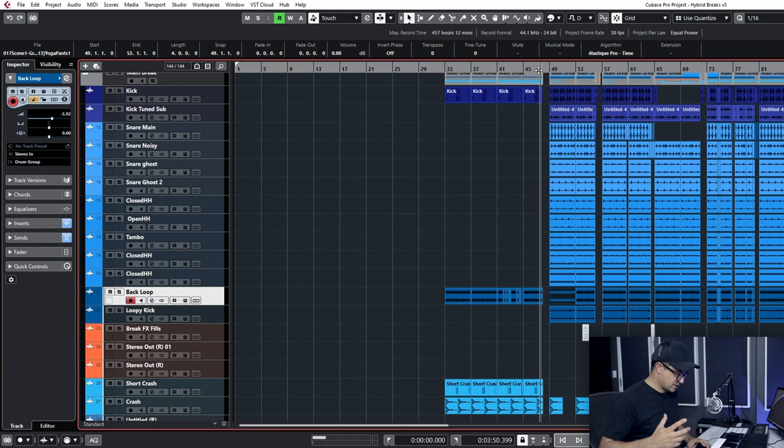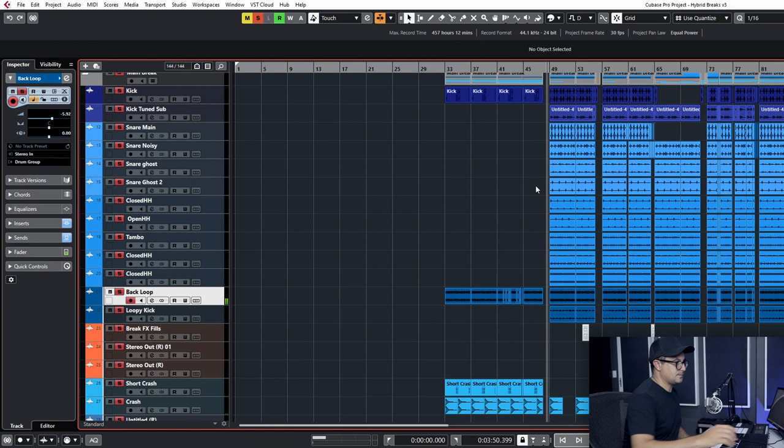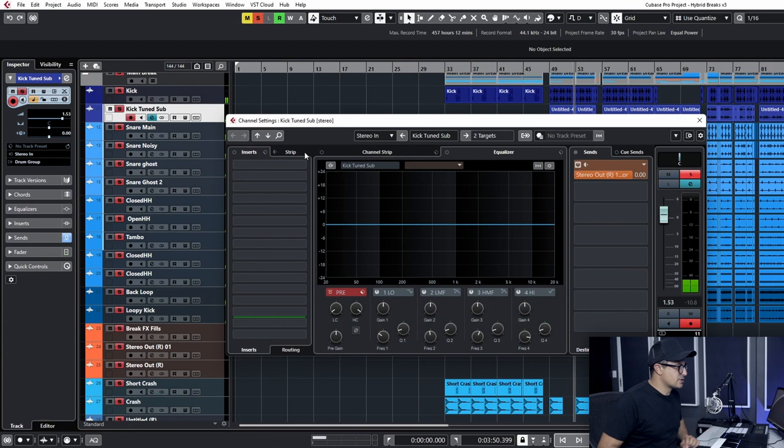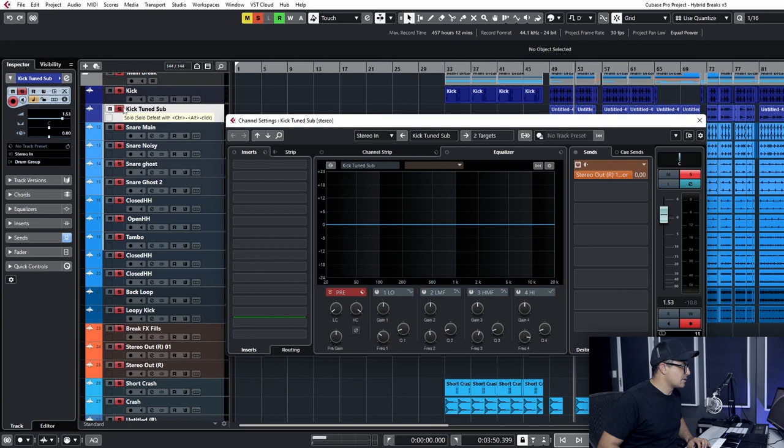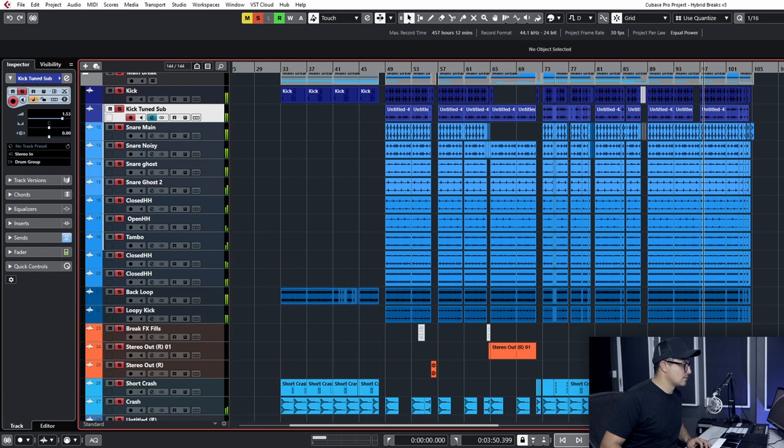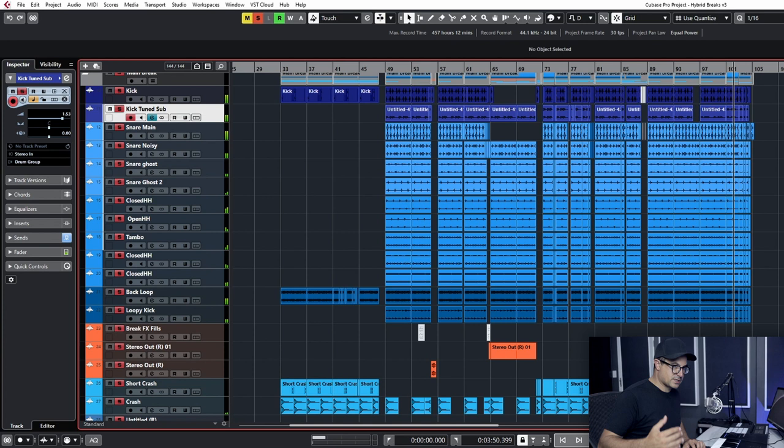Everything was programmed by hand inside Machine and then exported as audio files into Cubase once the sketch was complete. You can take a look at some of the drums here. So that's the basic loop that we had. This tuned sub is from Kick 2 from Sonic Academy. We actually set that up to track pitch.